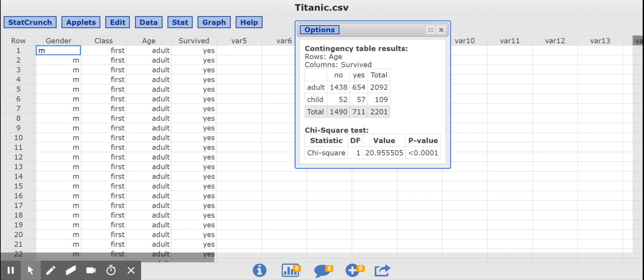And then 711 is the column total here. 711 people survived. 1490 didn't survive. And then 2201 is the total of everyone in the dataset.